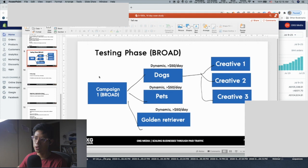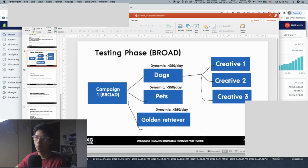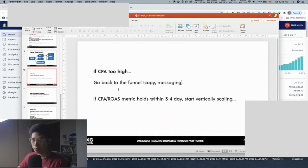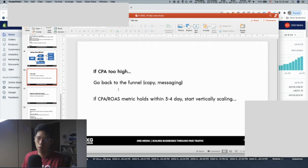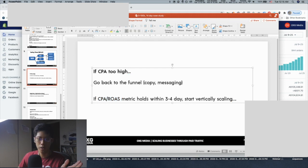Here's a visualization of the testing phase. For example: Campaign 1 — Broad — Dogs, Pets, Golden Retriever — running on a dynamic ad set at $150 per day with three creatives. Let it run for three to four full days, don't touch it. Then analyze which of the three creatives worked best. If the cost per acquisition is too high, go back to the funnel and fix the copy and messaging.